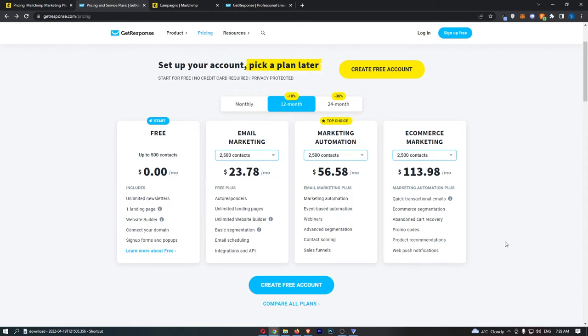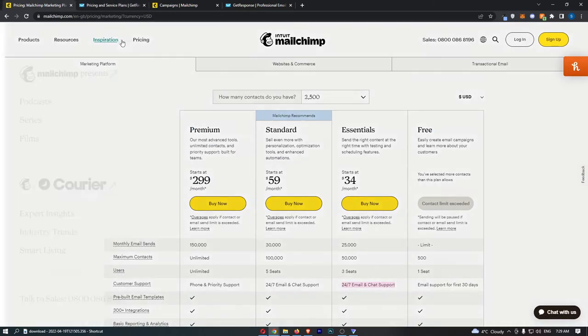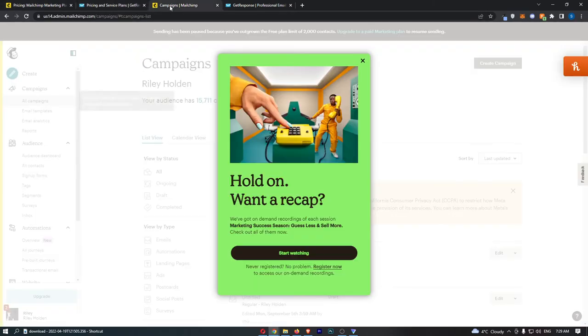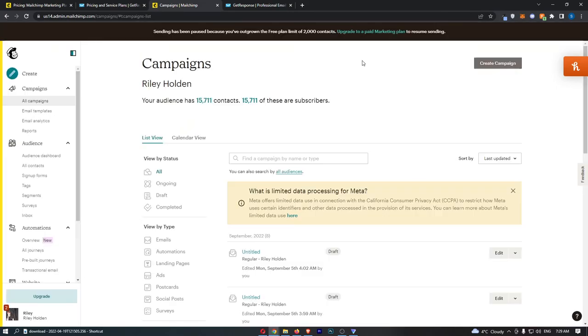I would personally go for GetResponse, but it is completely up to you. Both of these email software platforms are absolutely incredible and both will do a fantastic job for your business.